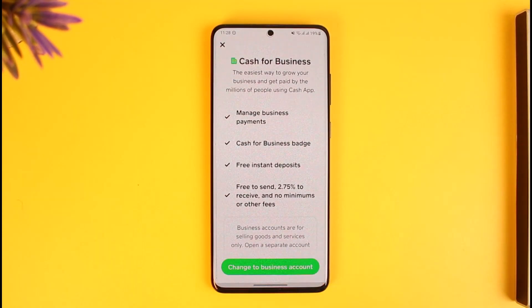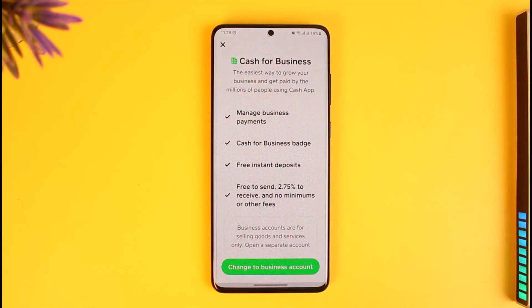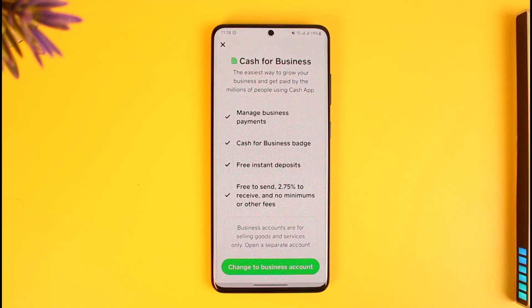Tap the switch to business account button. Now you have Cash for Business — the easiest way to grow your business and get paid by millions of people using Cash App. You'll see features and benefits such as a Cash for Business badge, free instant deposits, free to send, 2.75% to receive, and no minimums or other fees.